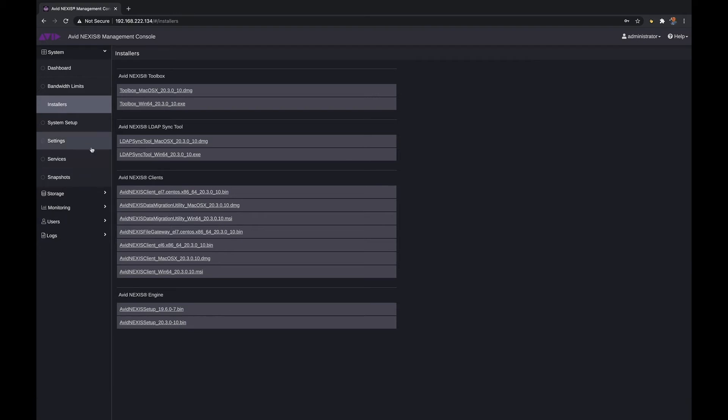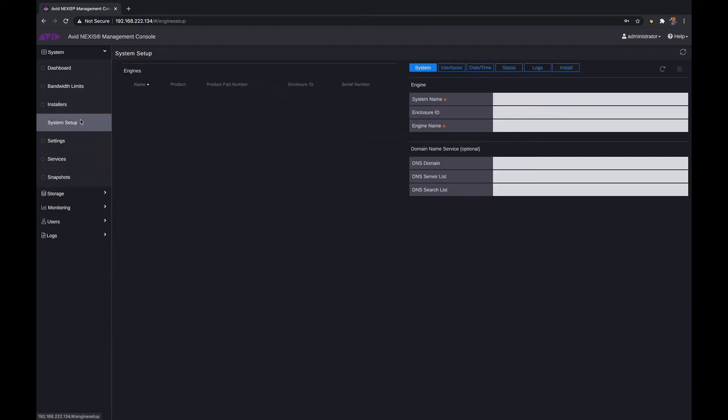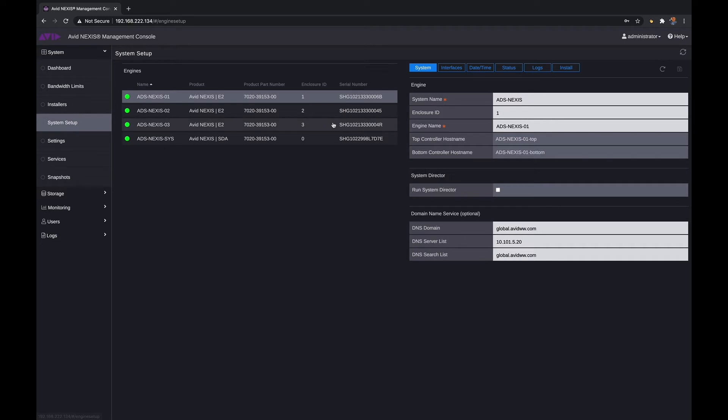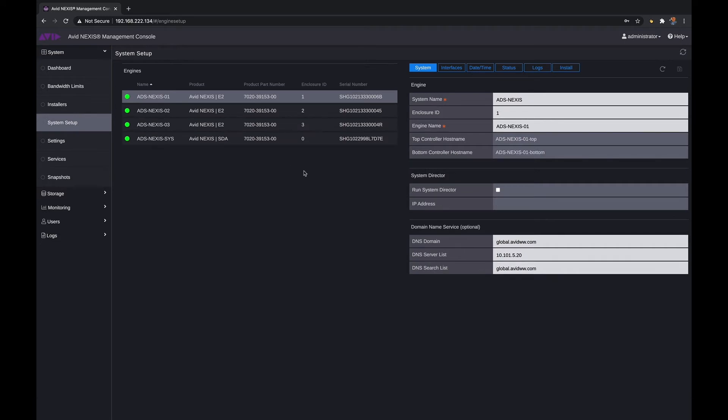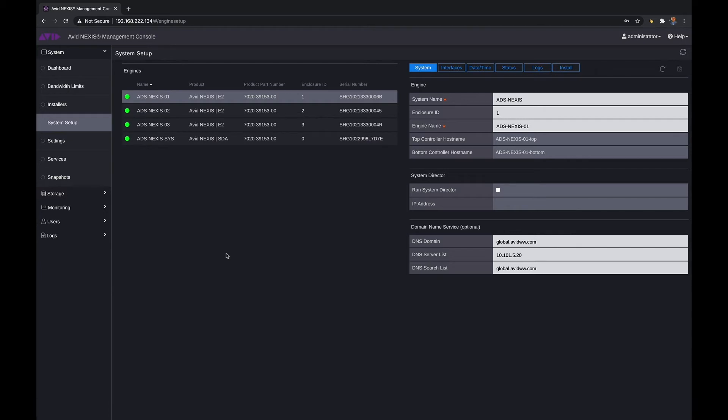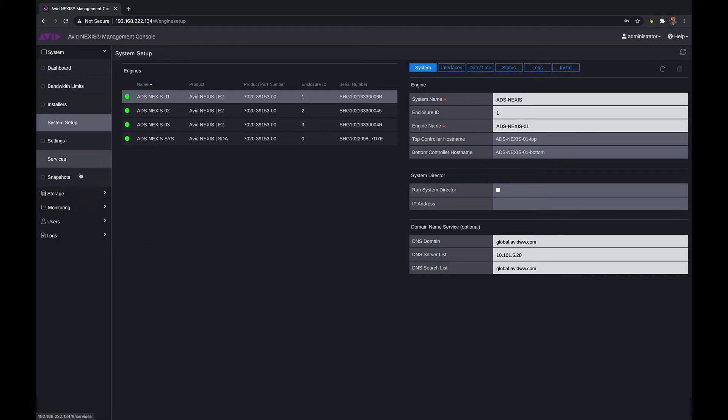Under system setup, this is where you're installing your chassis. You can currently see that I have three Nexus E2 chassis set up on the system and a system director. Depending on how many clients you have, depending on your storage, this is where you'll get an overall look as to all of the chassis that are connected to your Nexus system and also how you install them to be configured together.